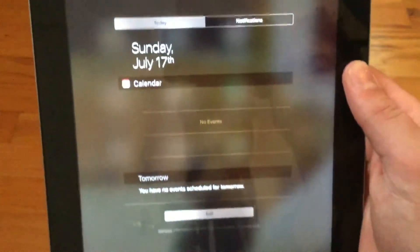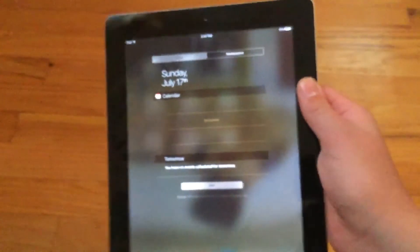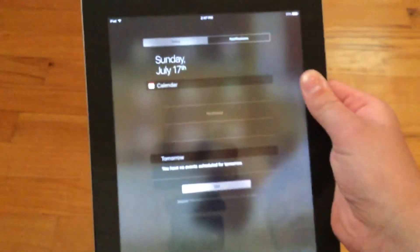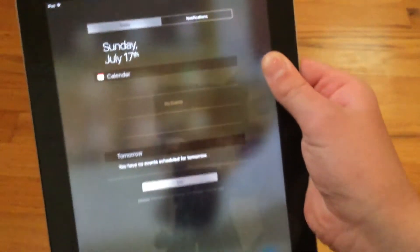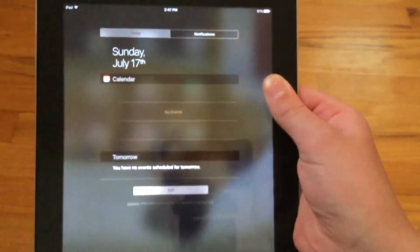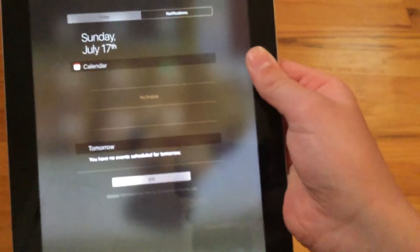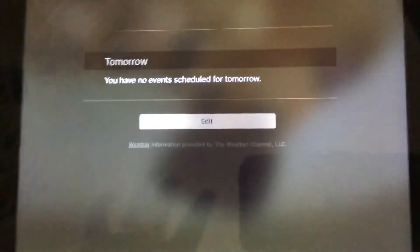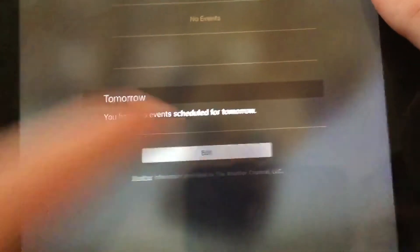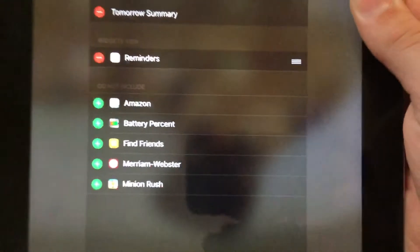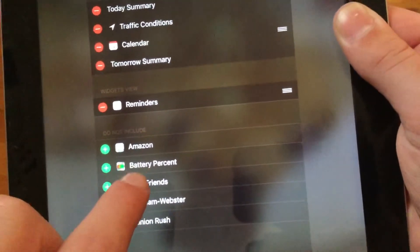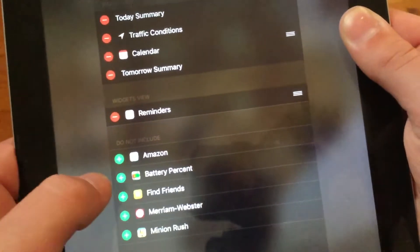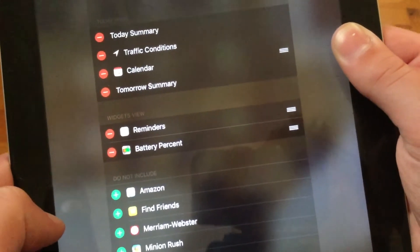So anyway this is what it'll look like when you first download it. So when you first download this is what it looks like. So you'll go to the go to today and then you see we have our widgets right here. Go to the edit button and then go down here until you see battery percent and hit the plus button.